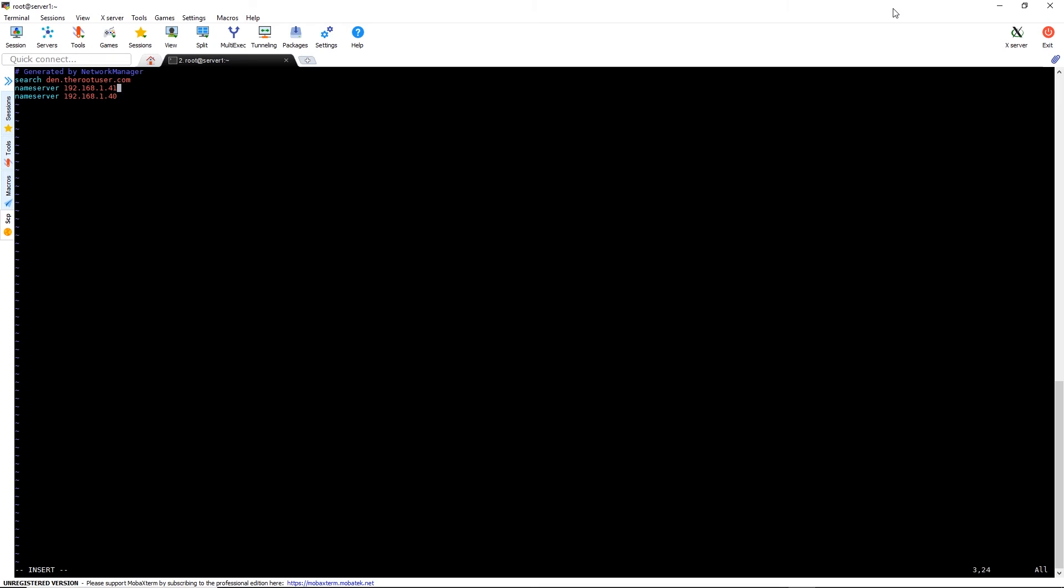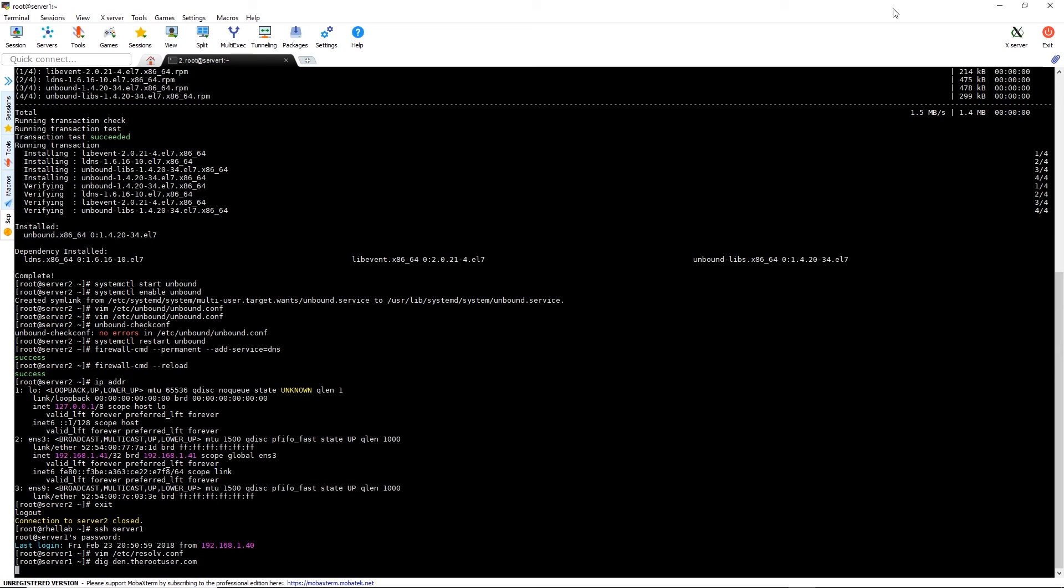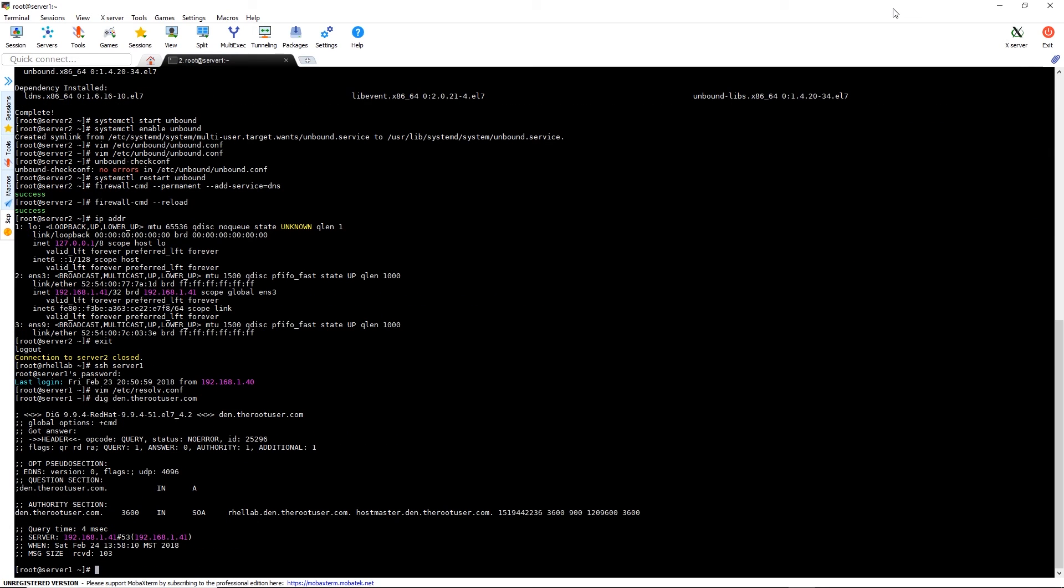Let's save that configuration file. Now we're going to issue the command dig den.therootuser.com and verify that the answer is provided by our unbound server, which you see when it shows that the server is 192.168.1.41.